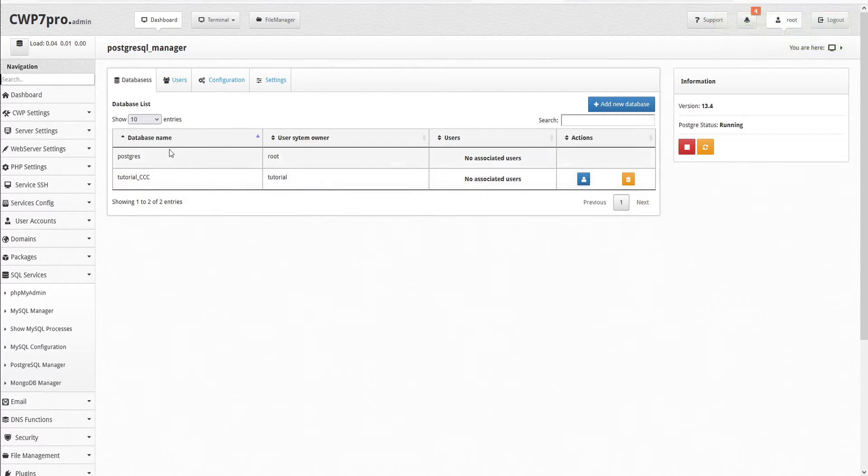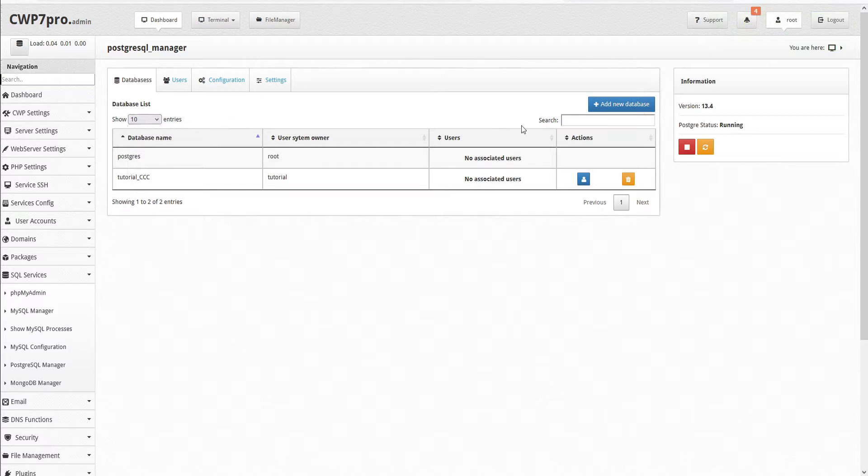If we have many tables, we can increase the table size up to 100 entries, and we can search our results by using the search field here.